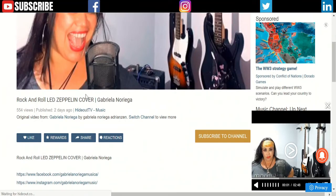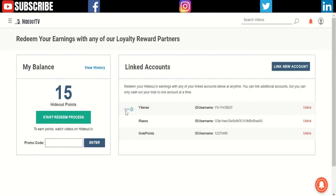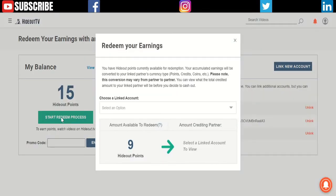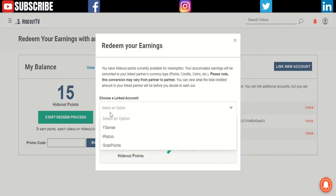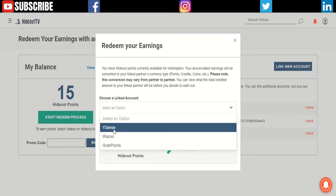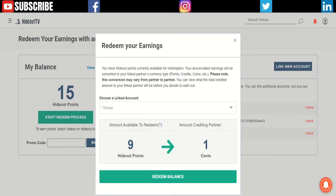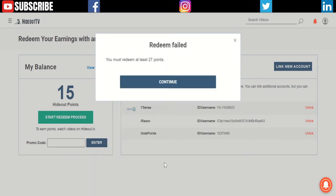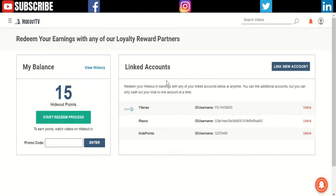If I click Redeem, it will take me to this page. I already have three different accounts added. I want to redeem my points, so I click Redeem and select my account. I have 9 HideoutTV points, which equals 1 cent. I click the Redeem Balance and it will continue.